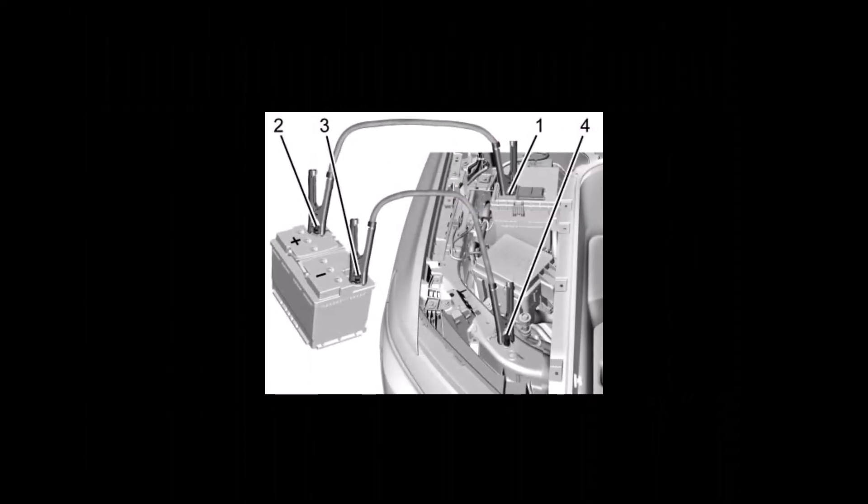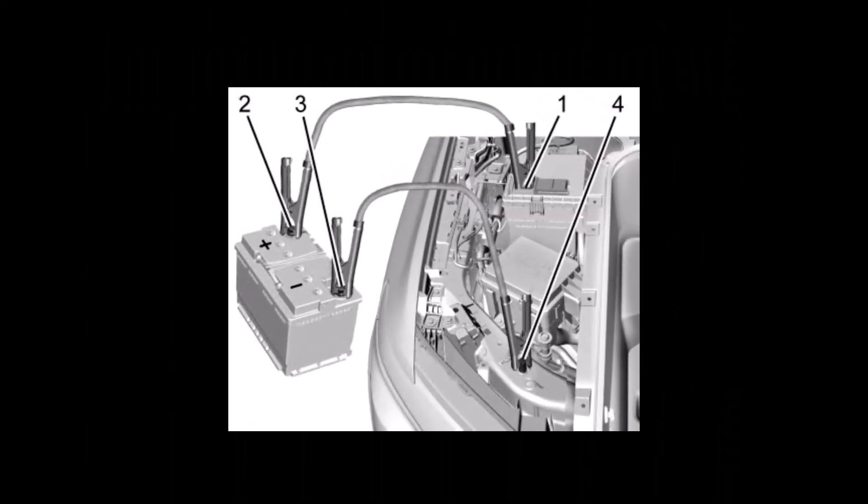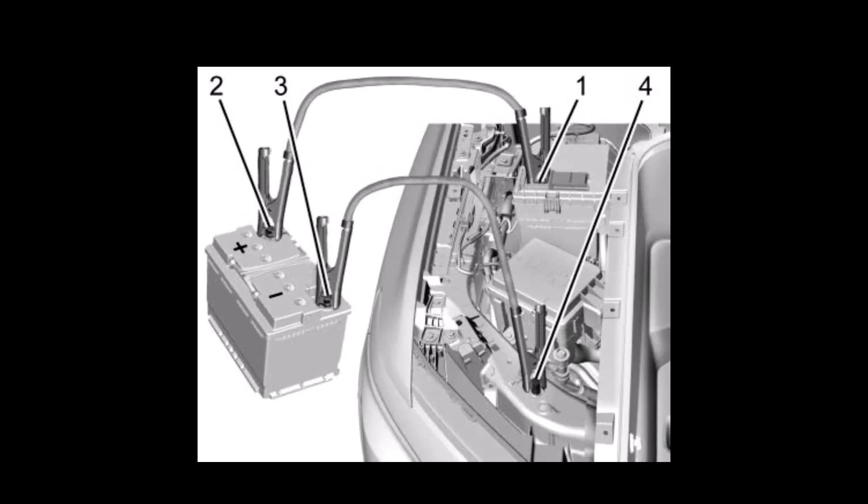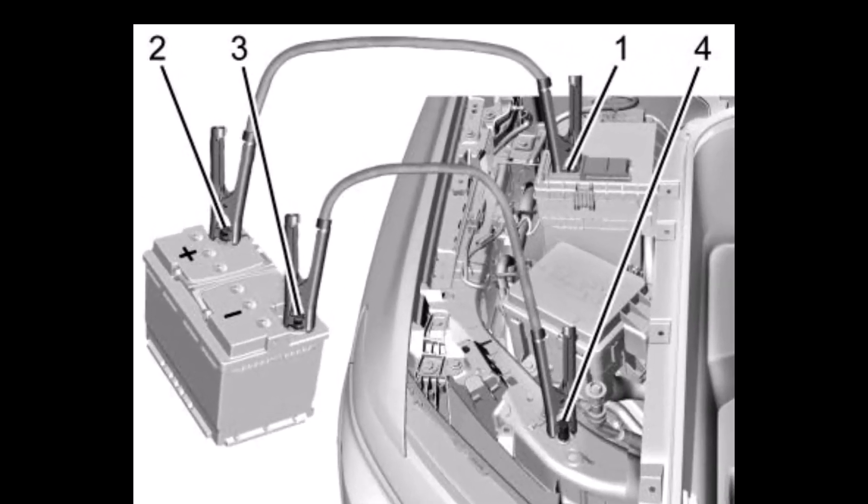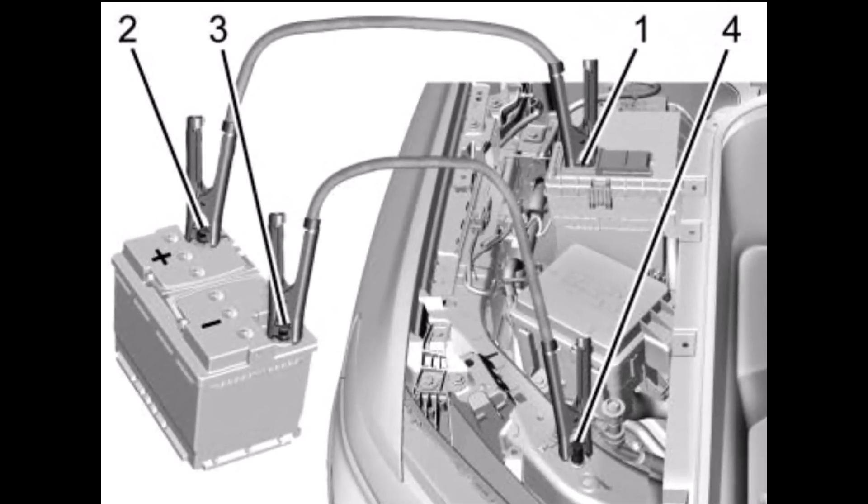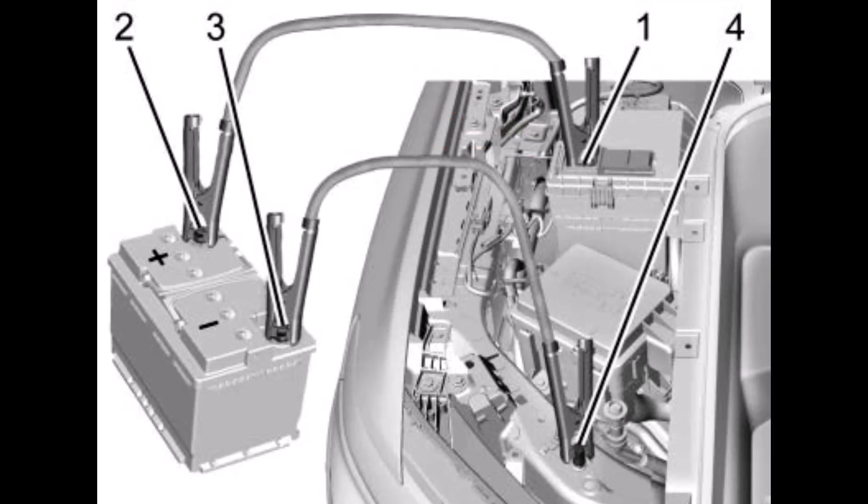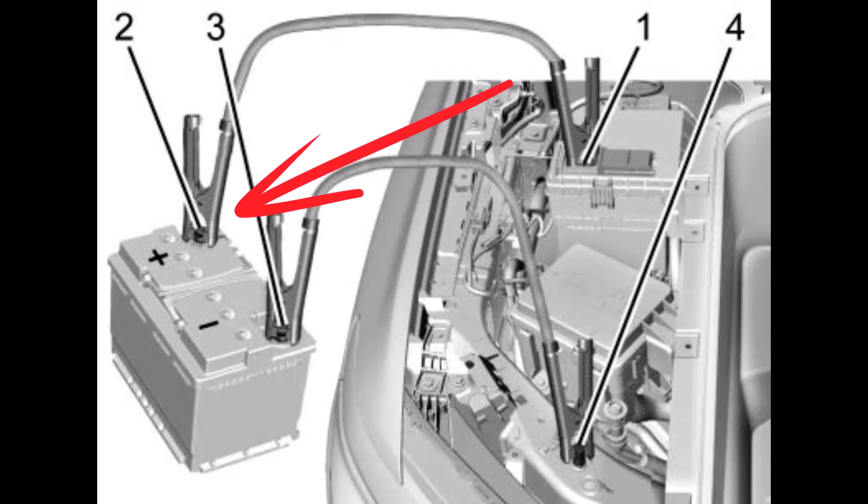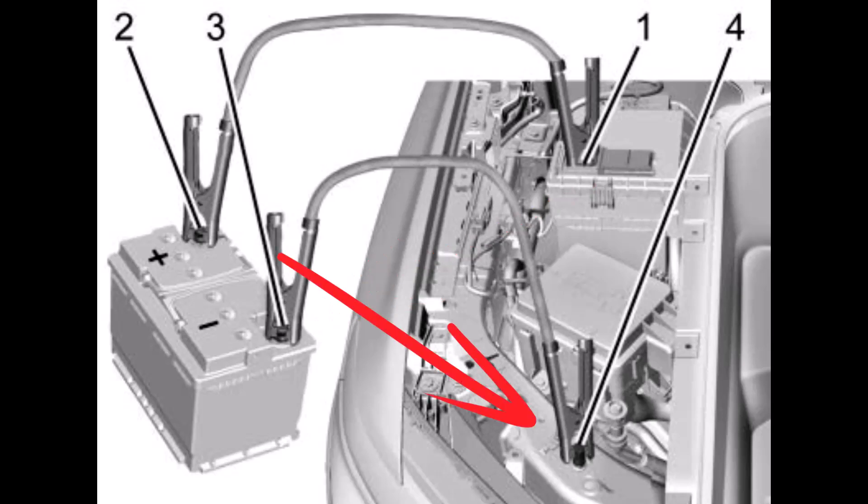The rest proceeds as jump starts have proceeded for decades, but we'll cover it for completeness. First, connect the positive cable to the discharged battery positive terminal. Second, connect the other end of the same cable to the positive terminal on the jump battery. Then connect the negative cable to the negative terminal of the jump battery. And finally, the other end of that cable is connected to the vehicle grounding point.